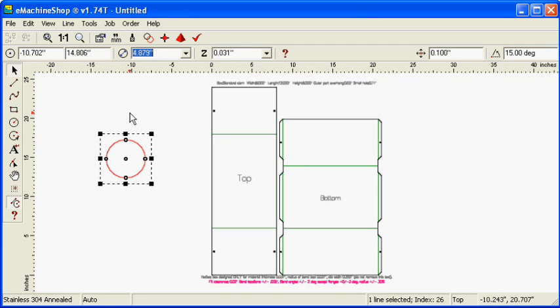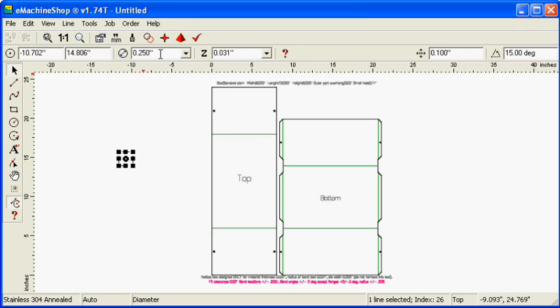Set the diameter to 0.25 inches, and the Z value to zero inside.